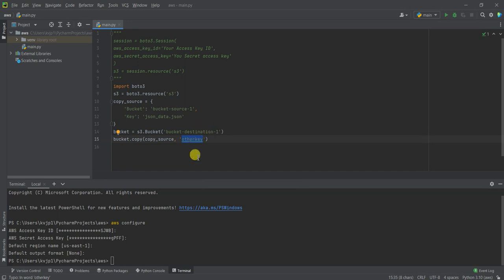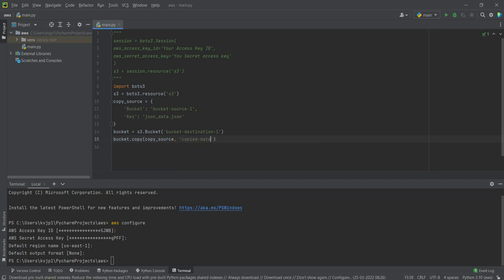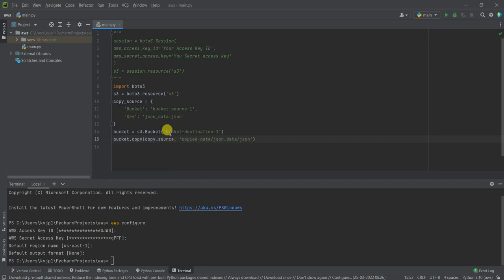If you want to create a folder and inside that copy this, you can give it like this: json_data.json. This is where my data will be copied to—bucket-destination-1, and inside that it will be copied to copied_data/json_data.json.